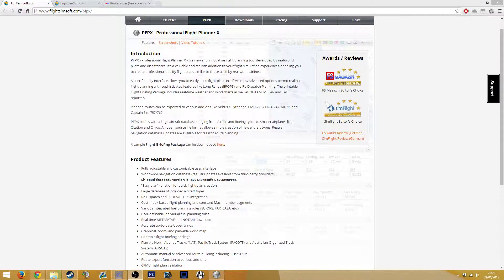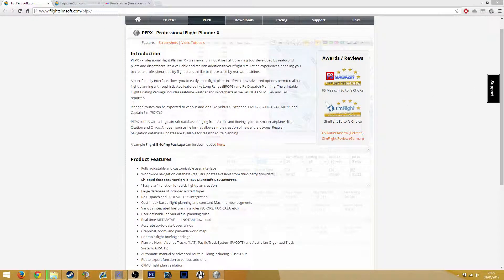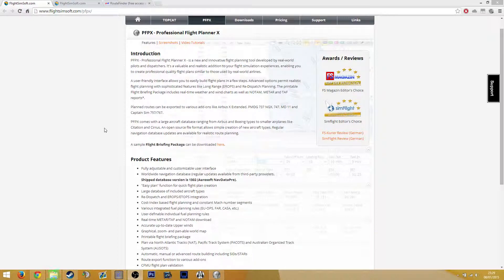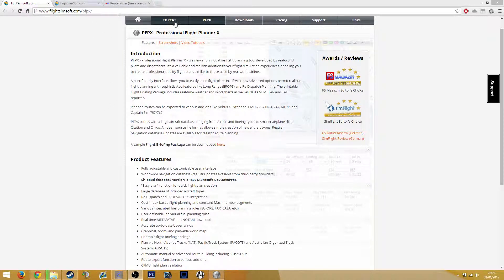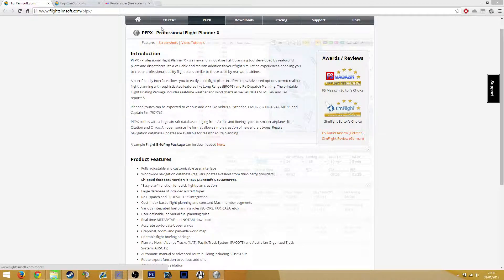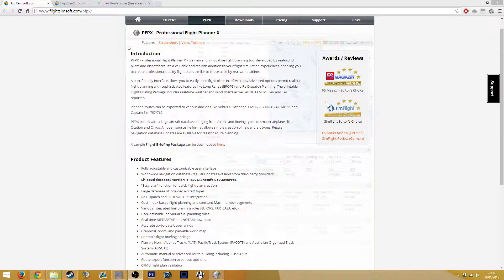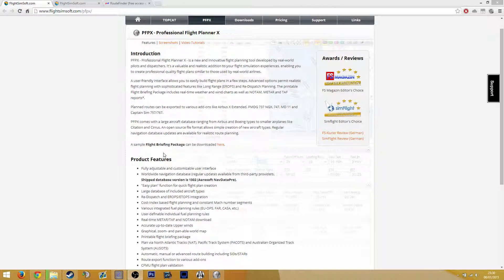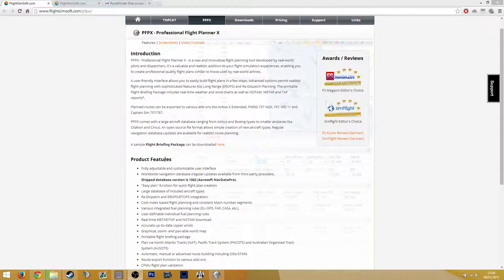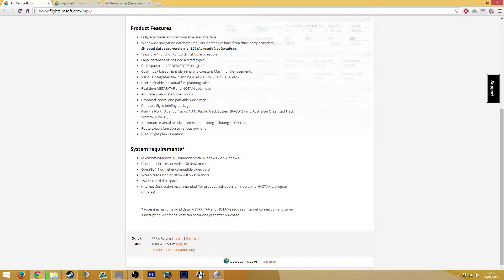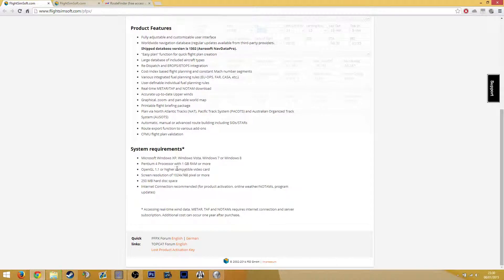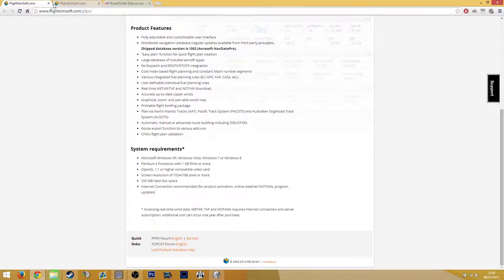Hello and welcome to the Gamescast. Welcome to a slightly different video. This video is how to use PFPX without TopCat. So I'm not going to be using TopCat in this video. If you want, you can pause it now and just have a look at the introduction of the product features and also the system requirements. You don't really need any system to run this, so you don't really need to read that, but it could be useful for some of you.